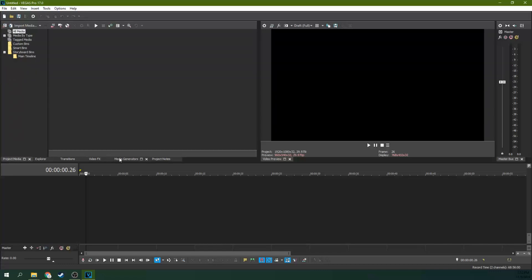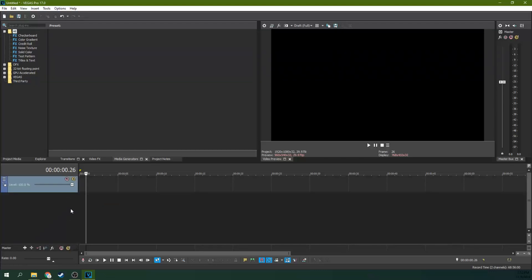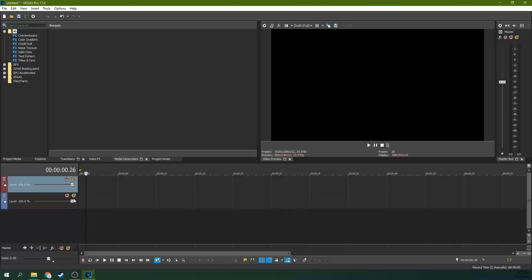So first, let's go to the media generators tab and have that pulled up right here, then go to your timeline and right click and insert video track and then do that again. And you'll have two video tracks, that's what you need. You can add your audio in at your leisure later.